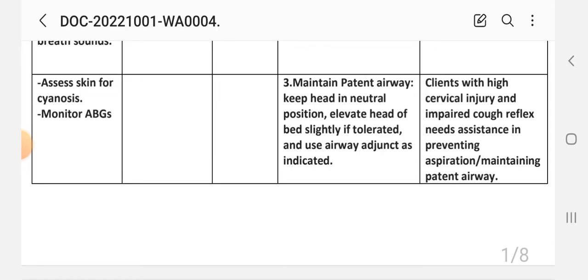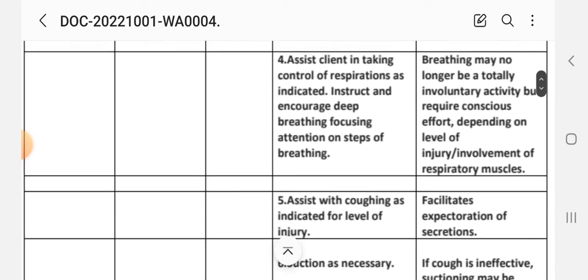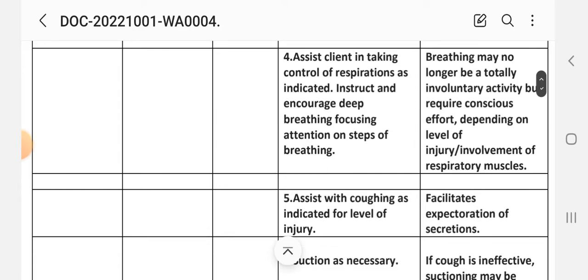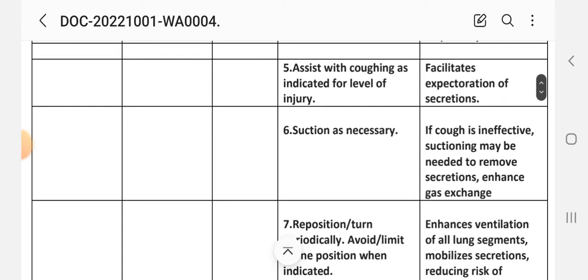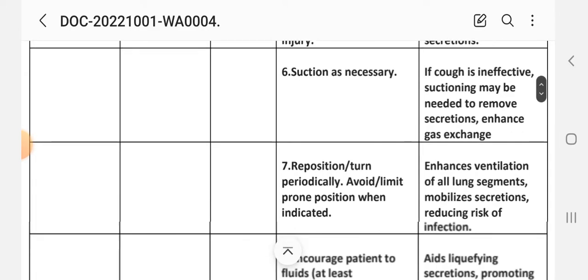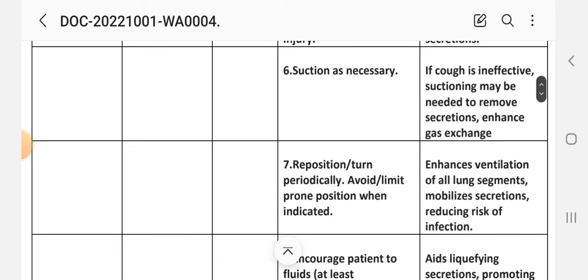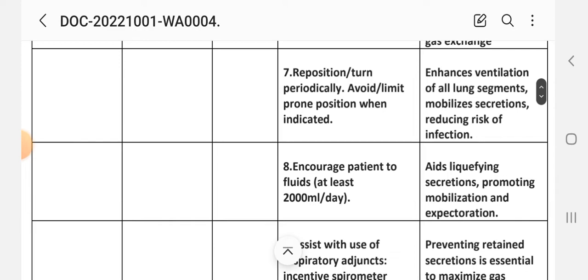Fourth intervention: assist client in taking control of respiration as indicated. Instruct and encourage deep breathing. Breathing may no longer be a totally involuntary activity and may require conscious effort depending on level of injury and involvement of respiratory muscles. Fifth intervention: assist with coughing as indicated. Rationale: facilitates expectoration of secretions. Sixth intervention: suction as necessary. Rationale: if cough is ineffective, suctioning may be needed to remove secretions and enhance gas exchange.